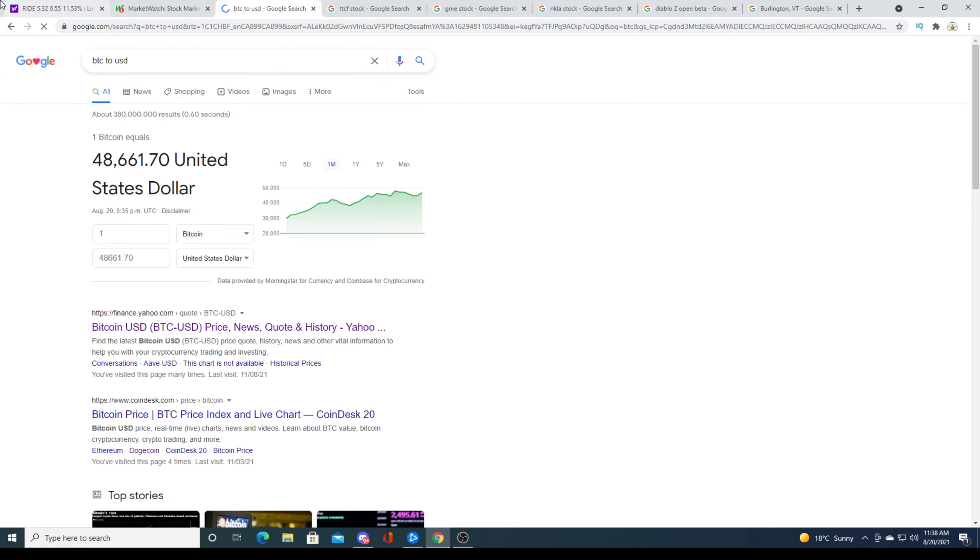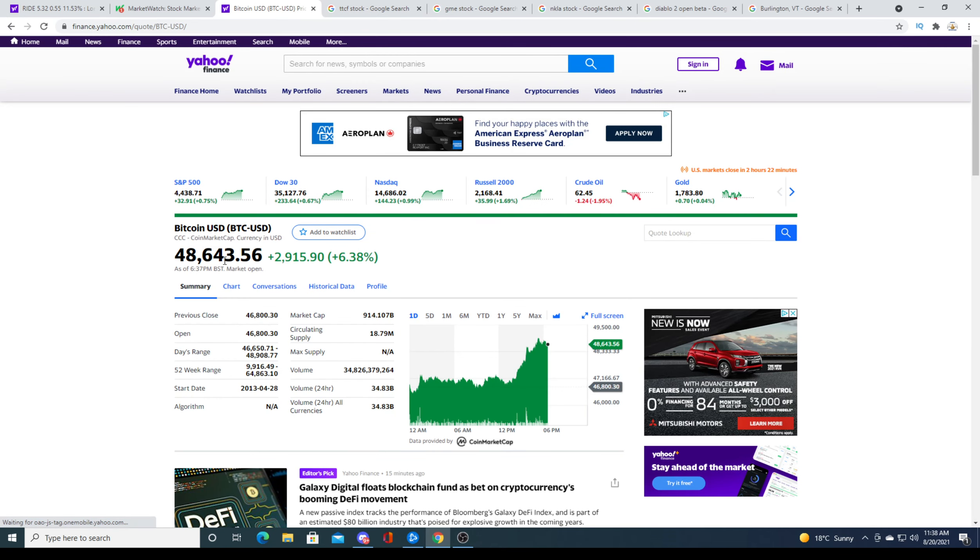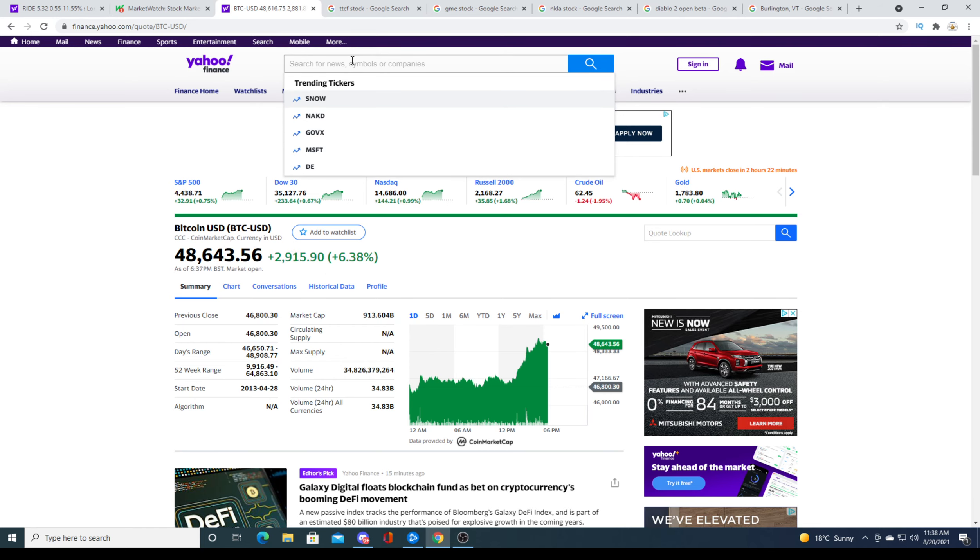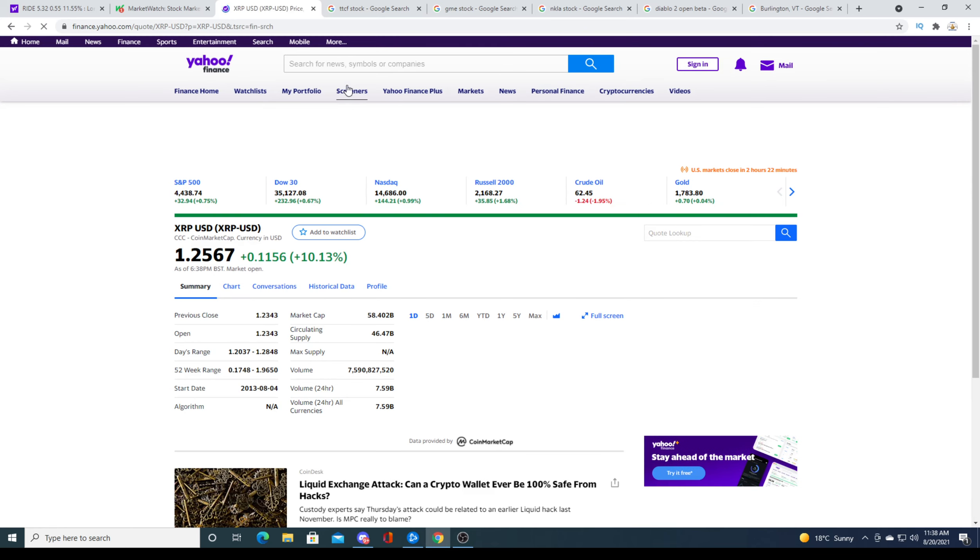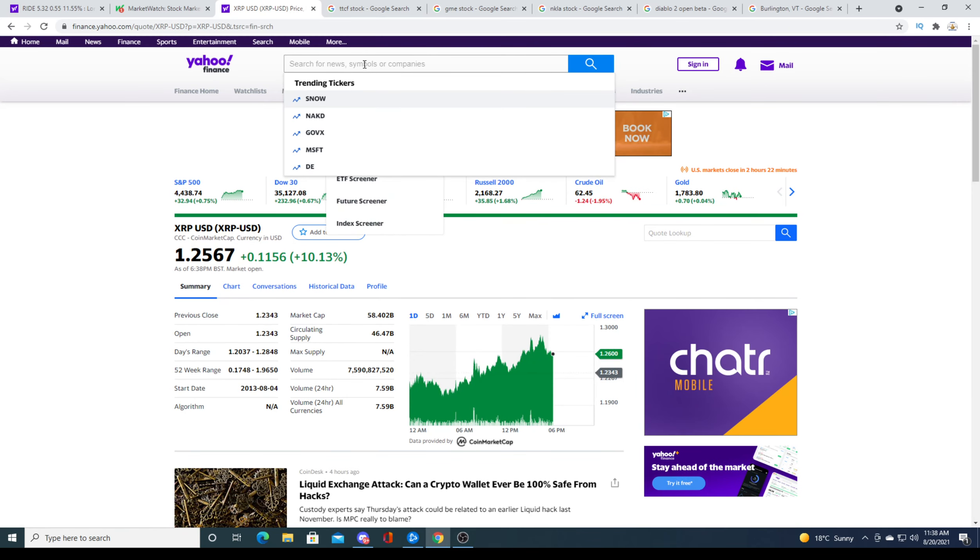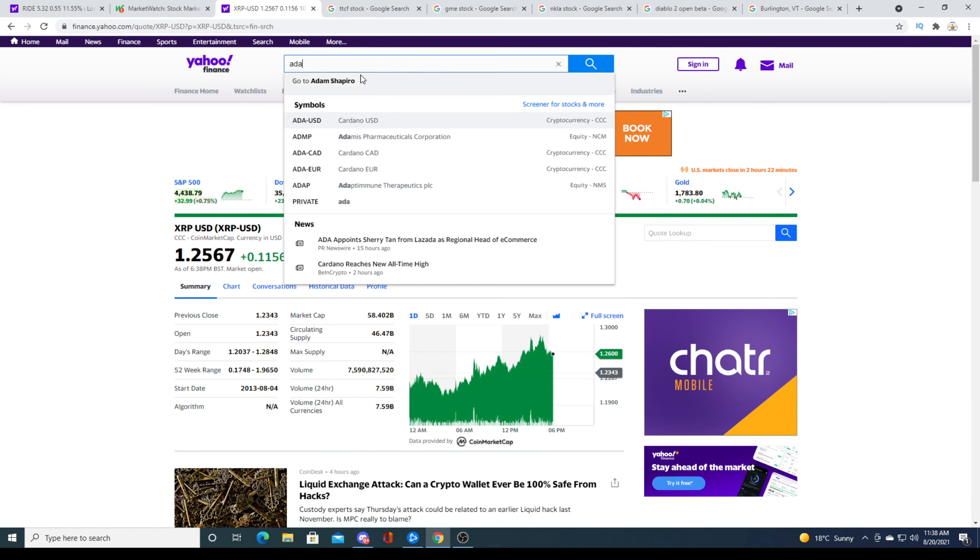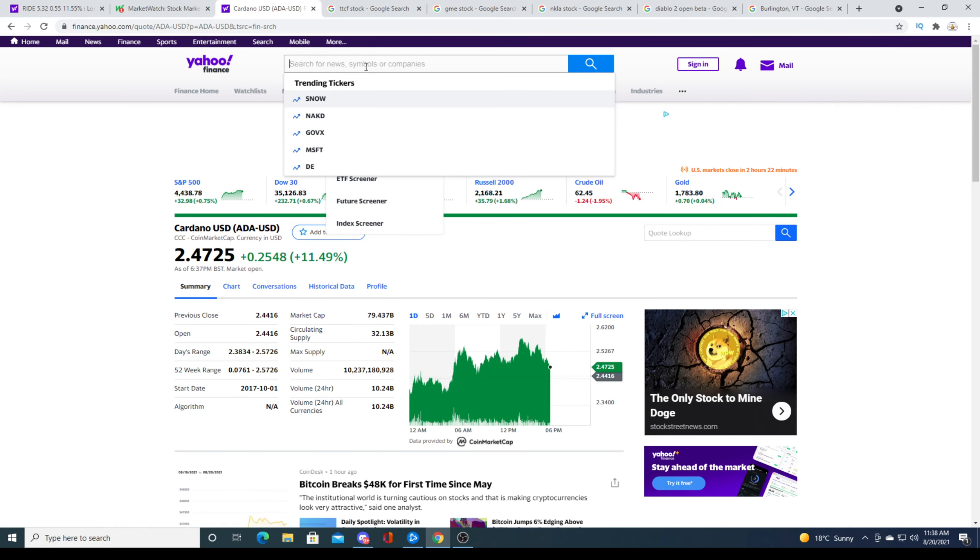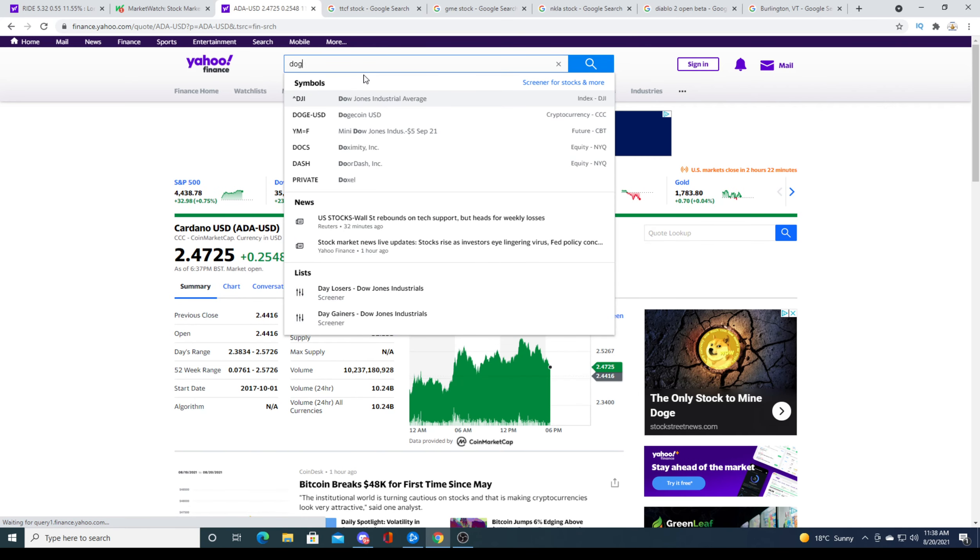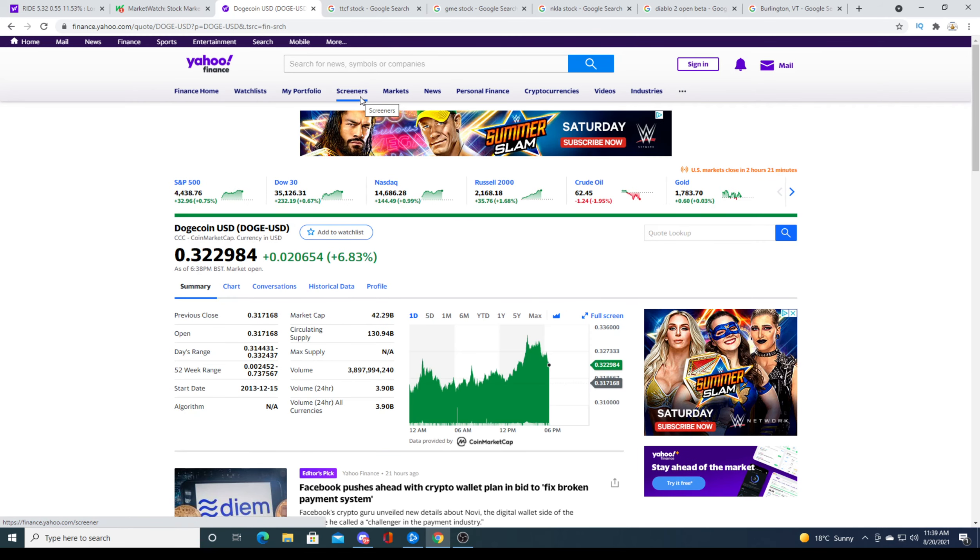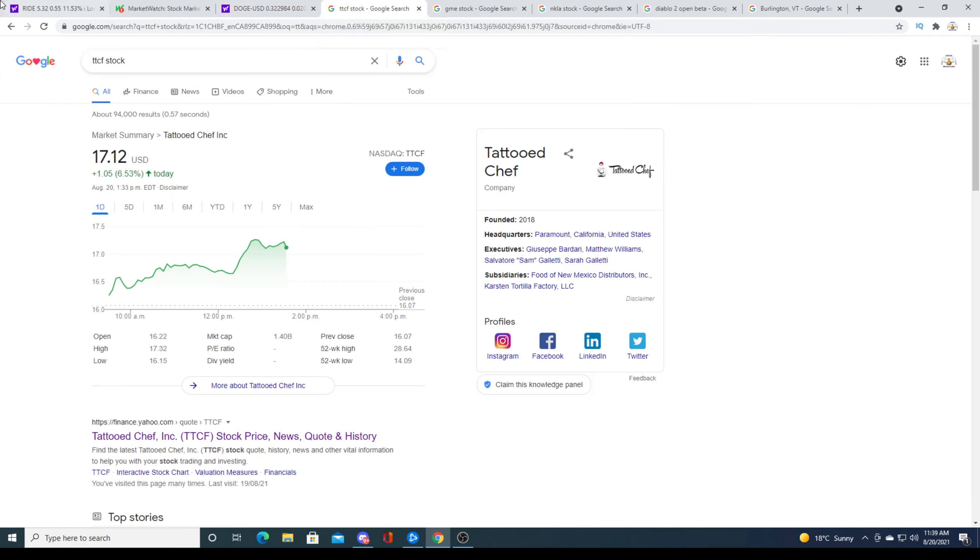BTC, Bitcoin is up 6.38 percent, $2,915.90. Wow, almost hitting 50K. XRP is also getting pumped hard, up 10 percent. Cardano is getting pumped hard. I bet you anything. Dogecoin is getting pumped hard. Not as much, but it's up.